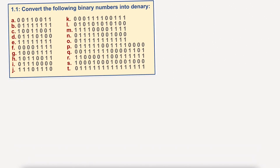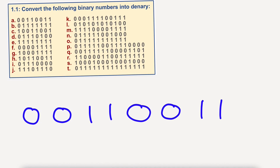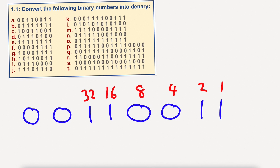If I do the first one, we have 0, 0, 1, 1, 0, 0, 1, 1. Okay, well this is binary and we need to convert it into denary. So I'm going to label up the different numbers, doubling every time: 1, 2, 4, 8, 16, 32, 64, and 128.